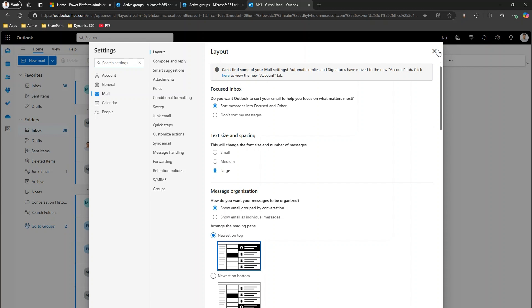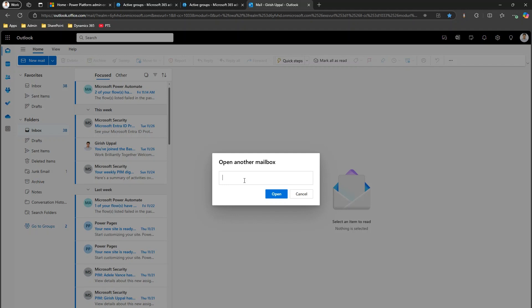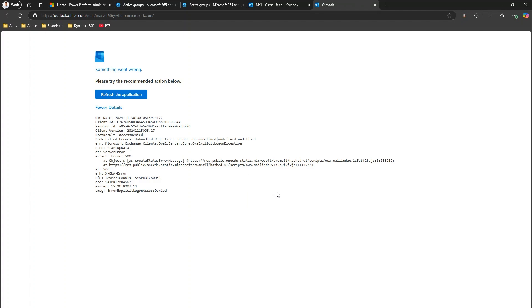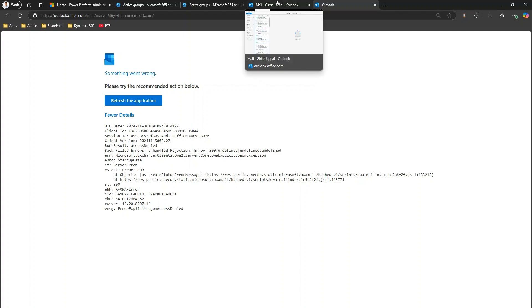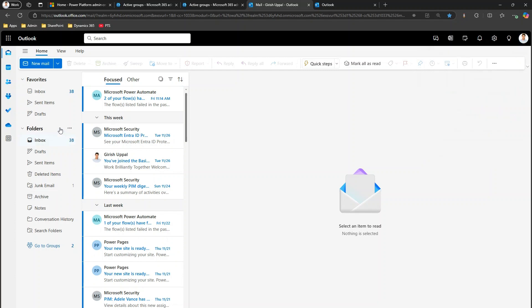But if you want to access your shared mailbox, you might try clicking 'Open Another Mailbox' and pasting the email address. Here I have copied the email address of the M365 mailbox, and if I click Open, it will not allow me to view that mailbox — it says 'refresh the application, undefined rejection error'. So this option is ruled out; you cannot open a Microsoft 365 group mailbox this way like you do with a shared mailbox.